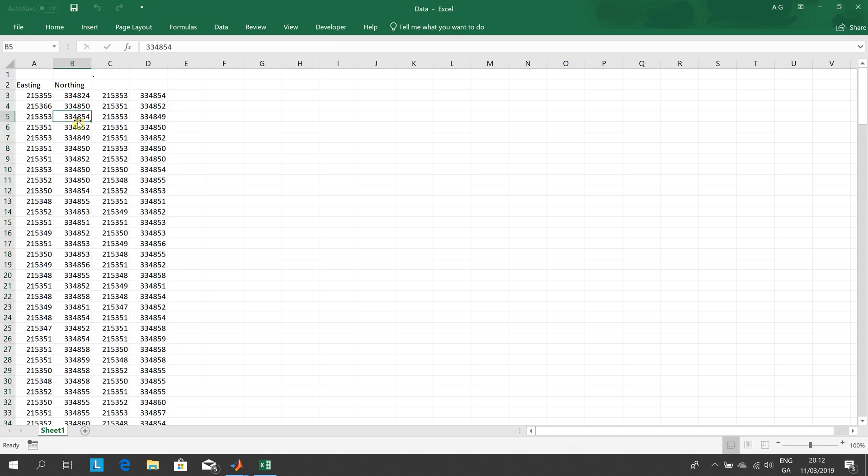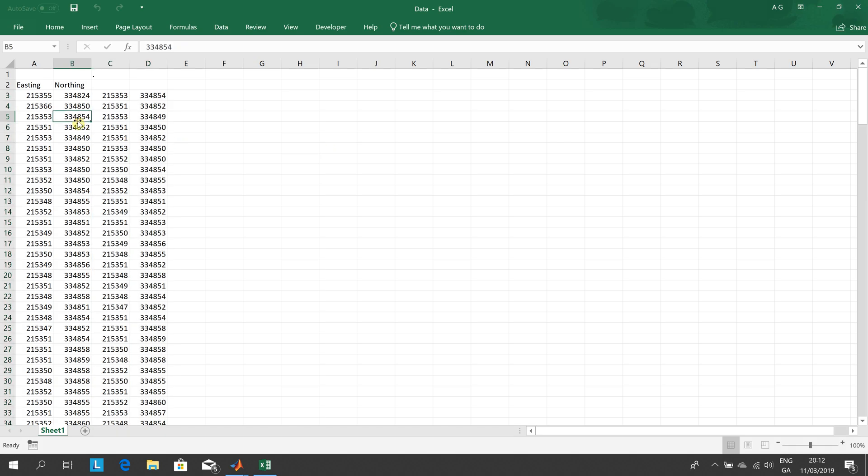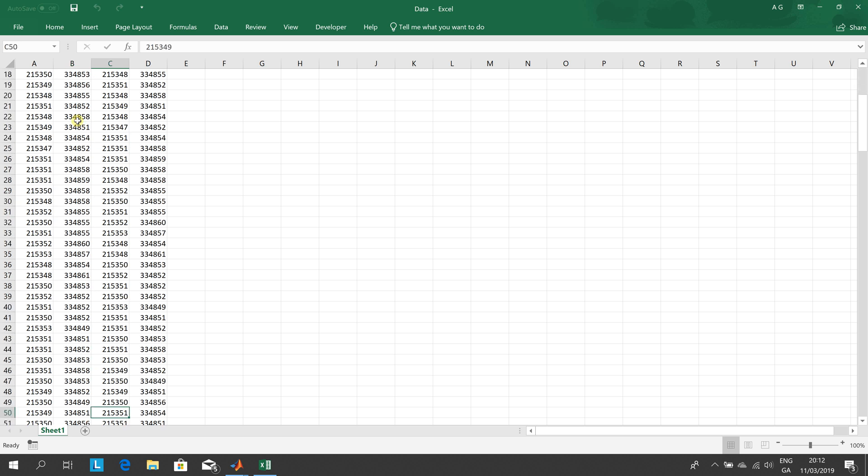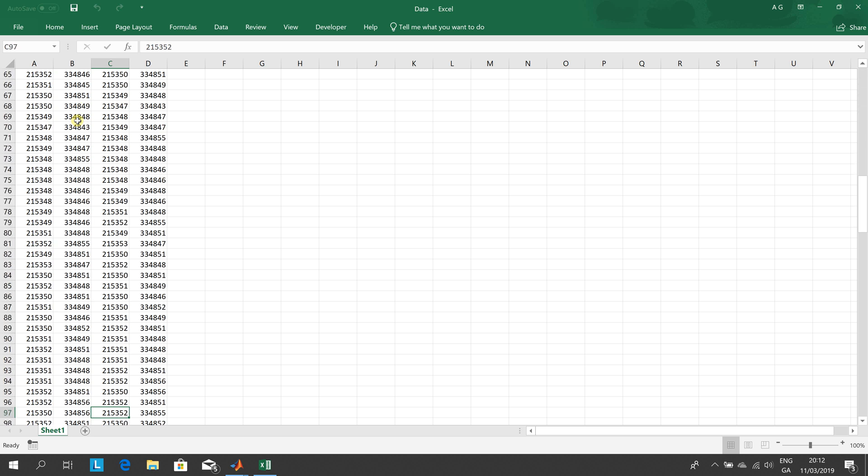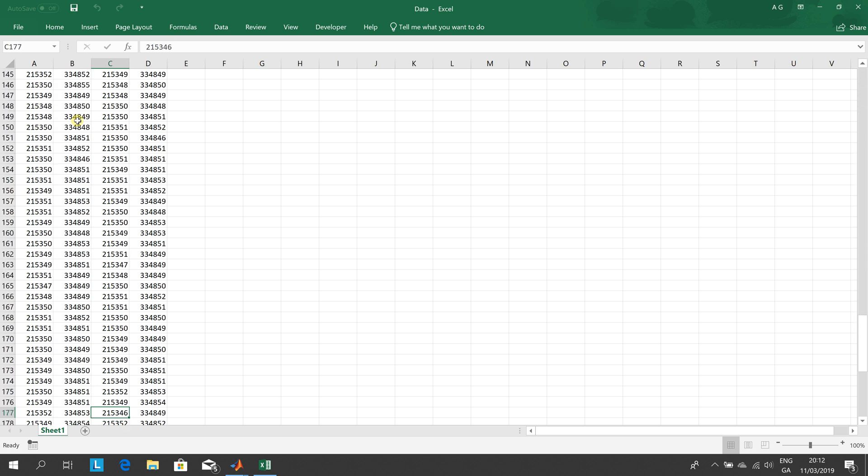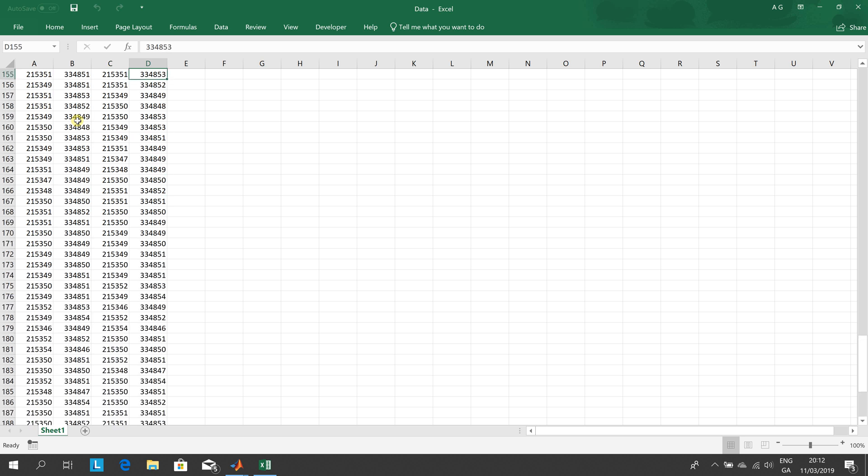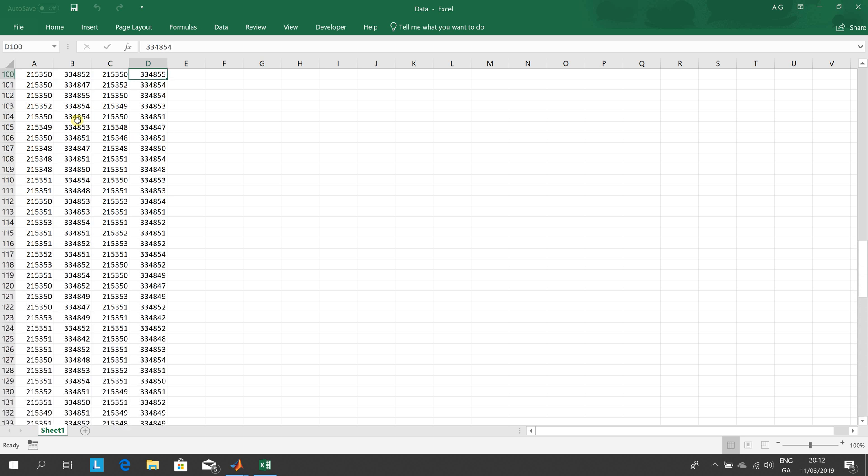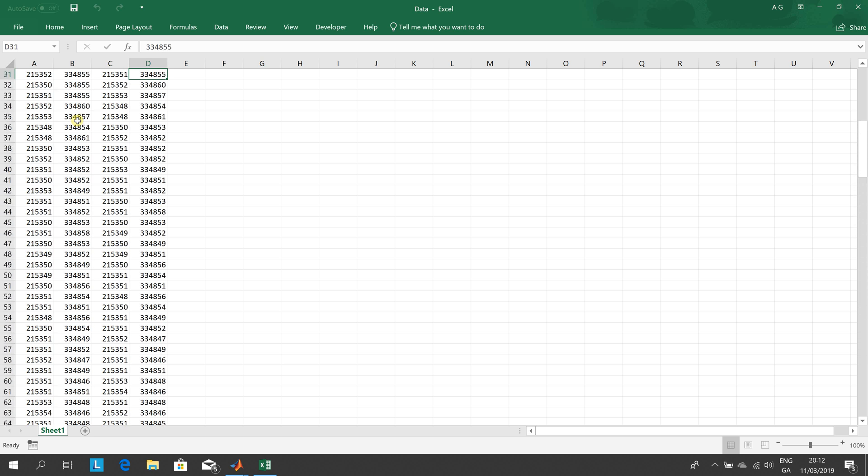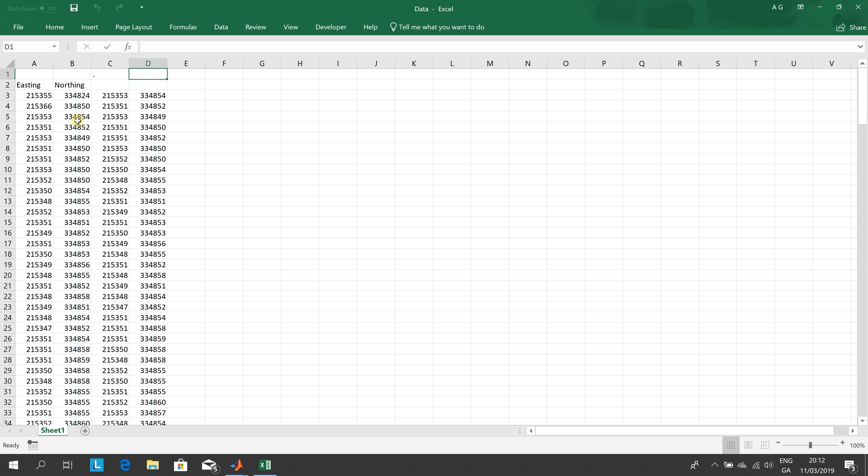You can see here if you remember before column A and column B were the original data, column C and D are the stripped out ones. So see they're the same size, just go down here a little bit. We've stripped out three entries so C and D are the cleaned up data. So we could put in a little heading here: cleaned easting, cleaned northing.